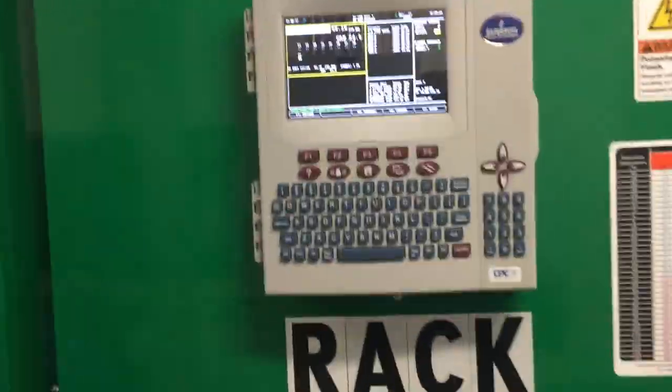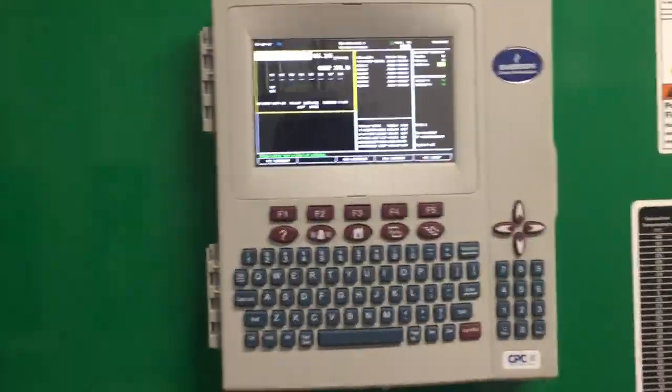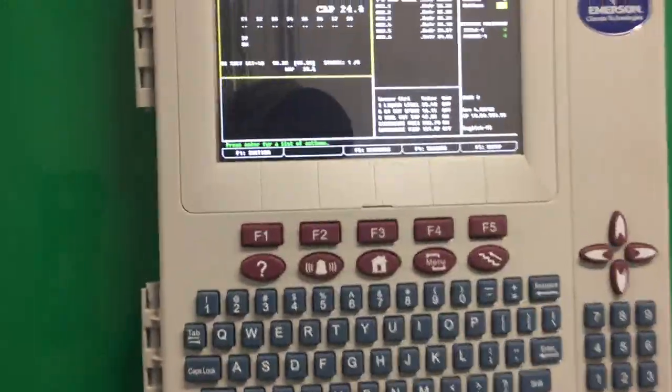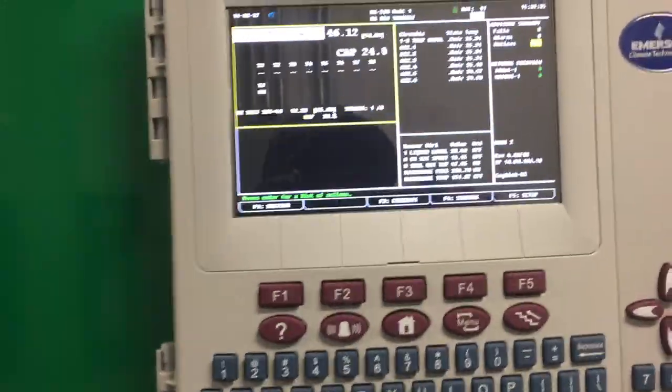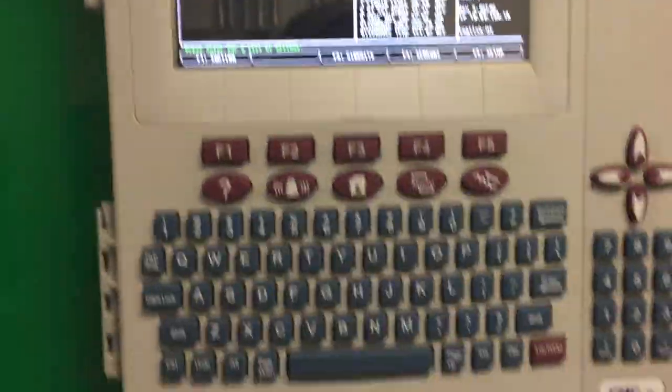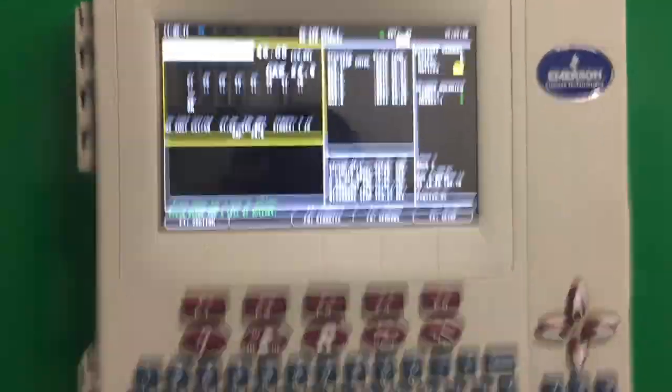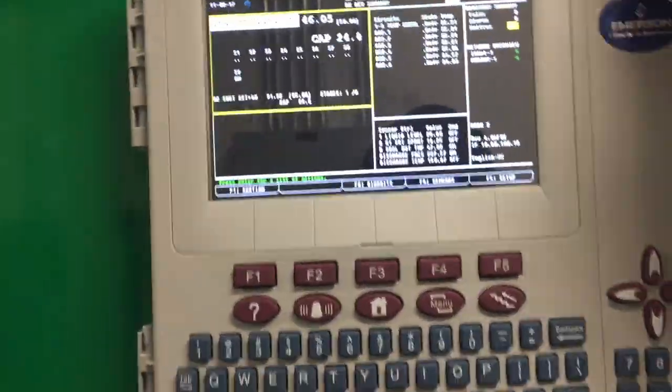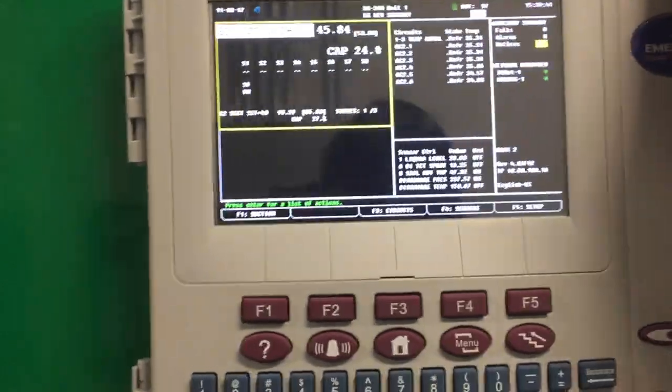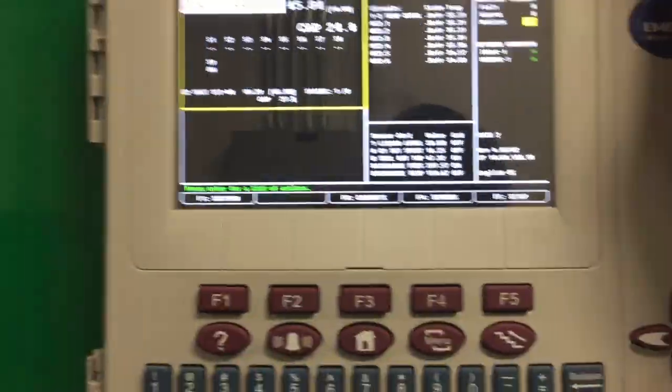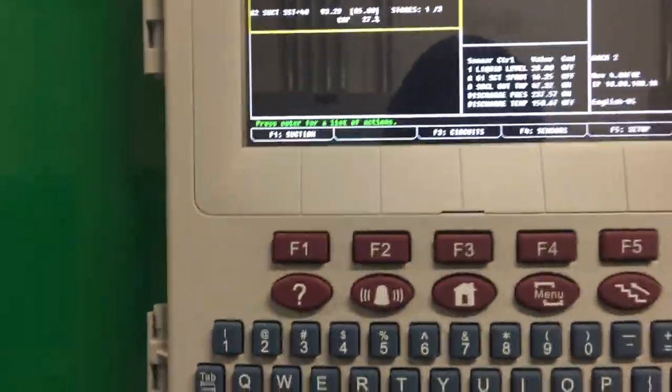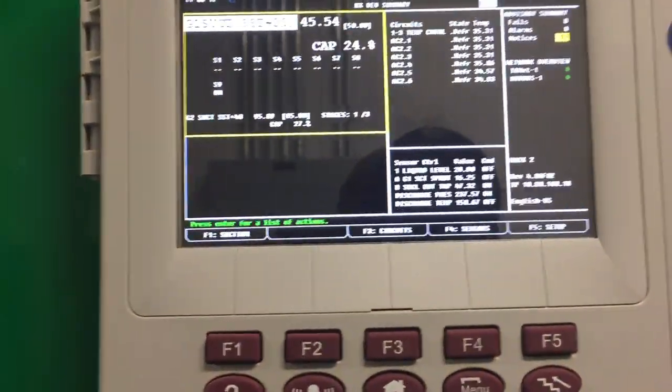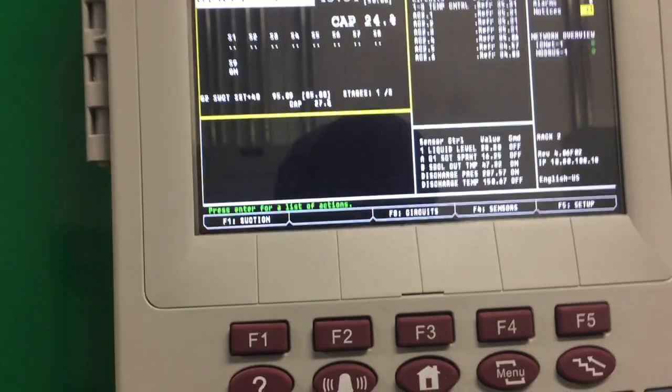I got a request to do some videos on how to do some programming on the E2. Today I'm going to show how to program some defrost into one of the circuits.